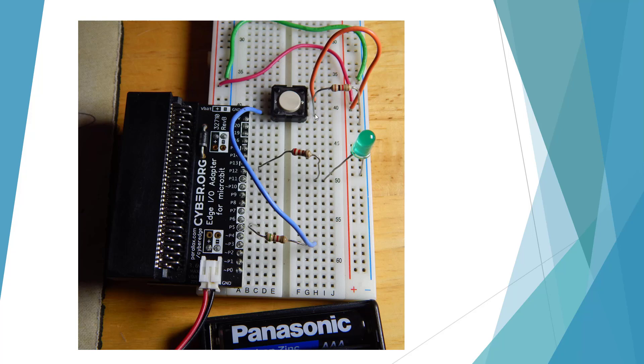So here we have a 10k going to ground. We have 3.5 volts going to the top. We have the bottom going through our 220 ohm resistor.